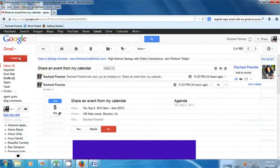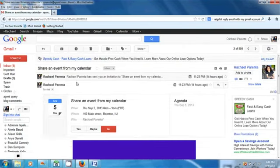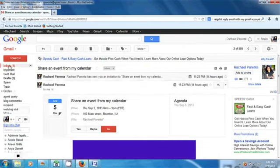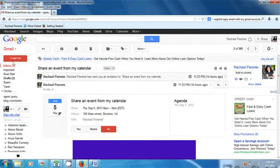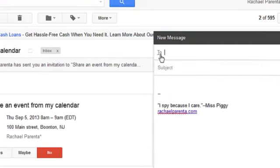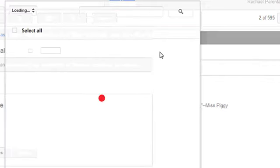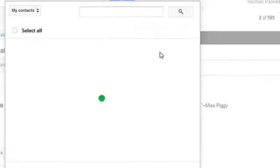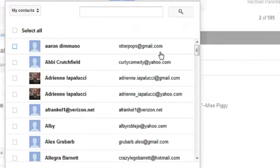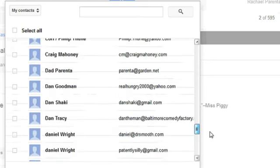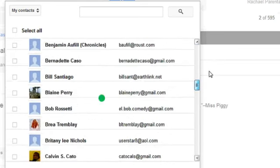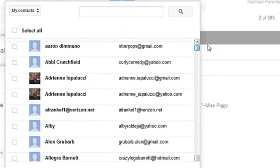Or we can go back to Gmail, and if I'm composing a new email, I'll hit compose. And if I hit the To field, I can get to all my contacts this way. This would just be for adding contacts to an email message.